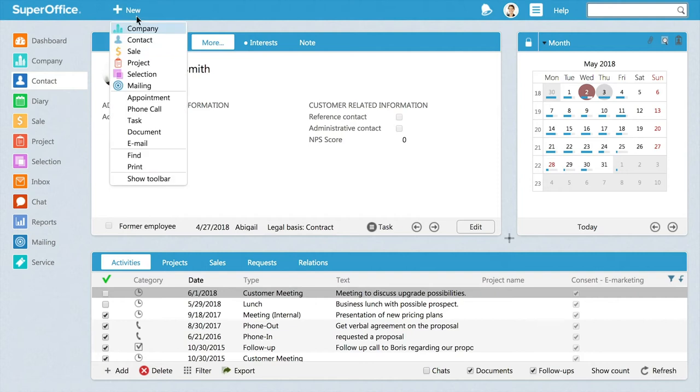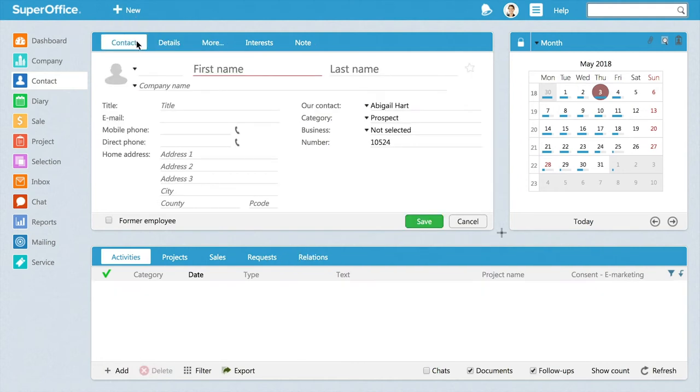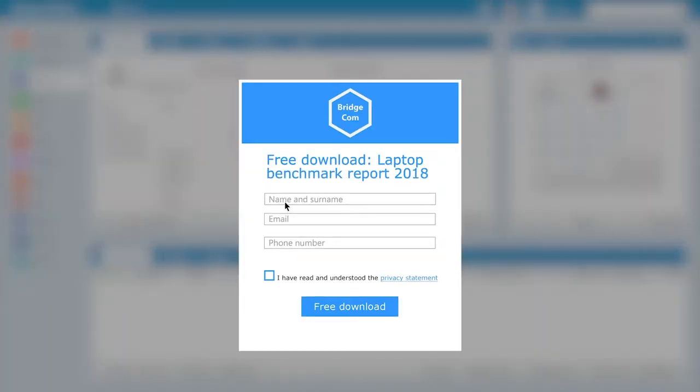Brand new to SuperOffice sales and marketing users is the opportunity to create a new contact before you know what company a person is connected to. Say, for example, that someone visits your website and wants to download some content.